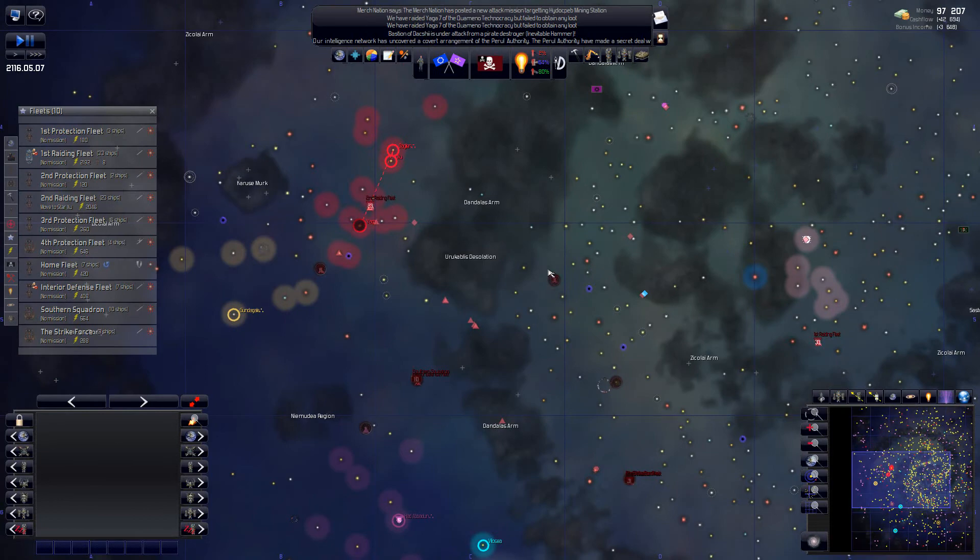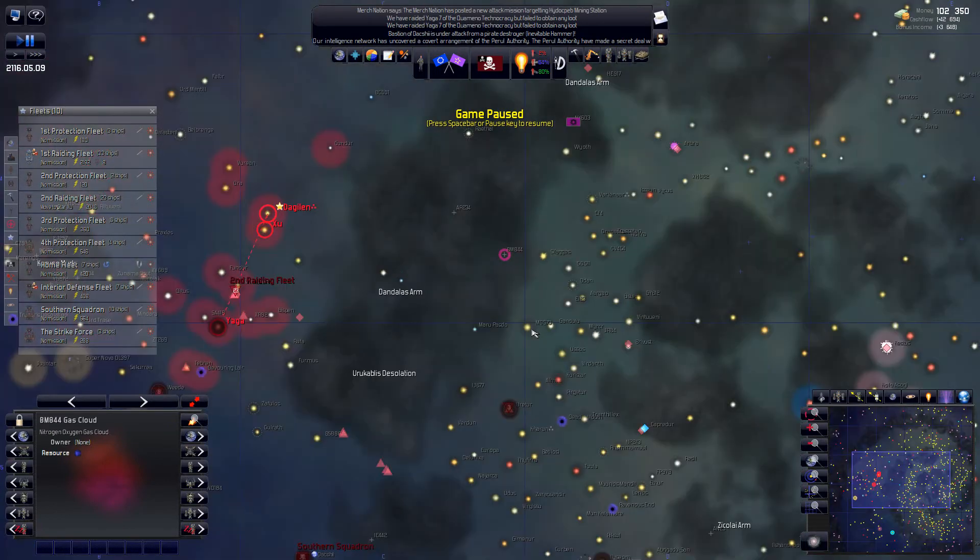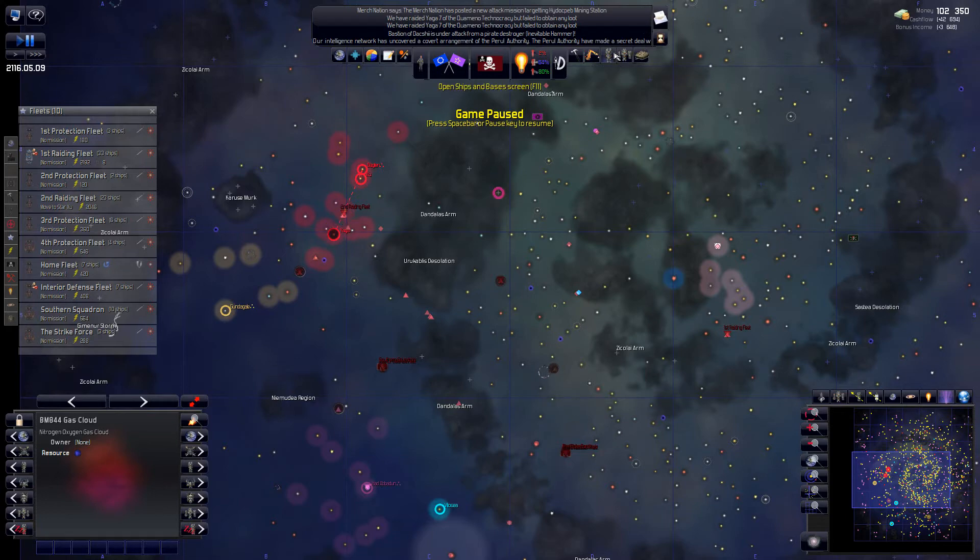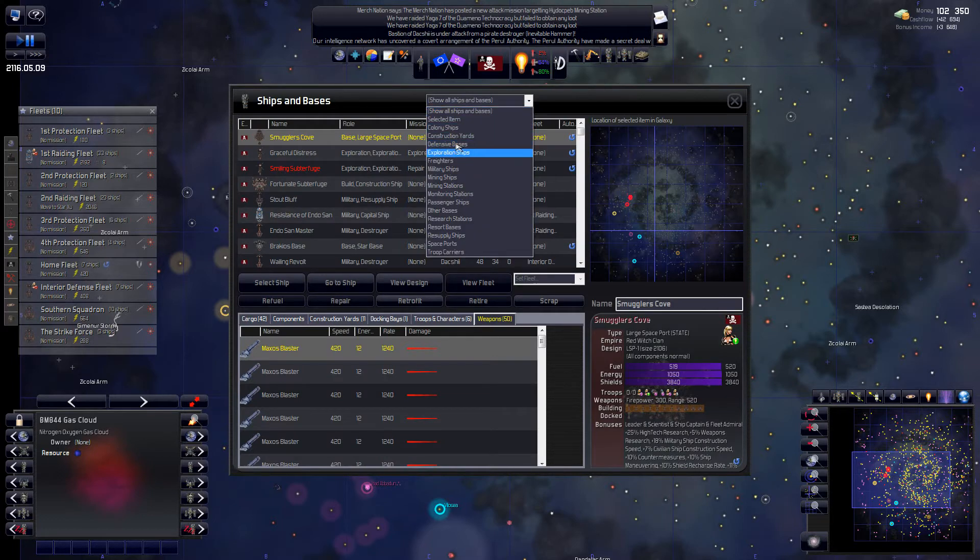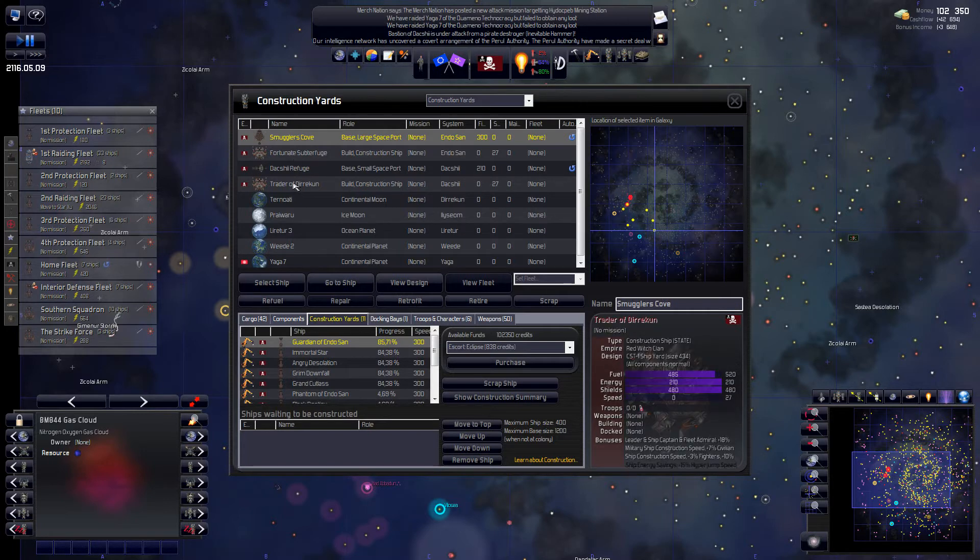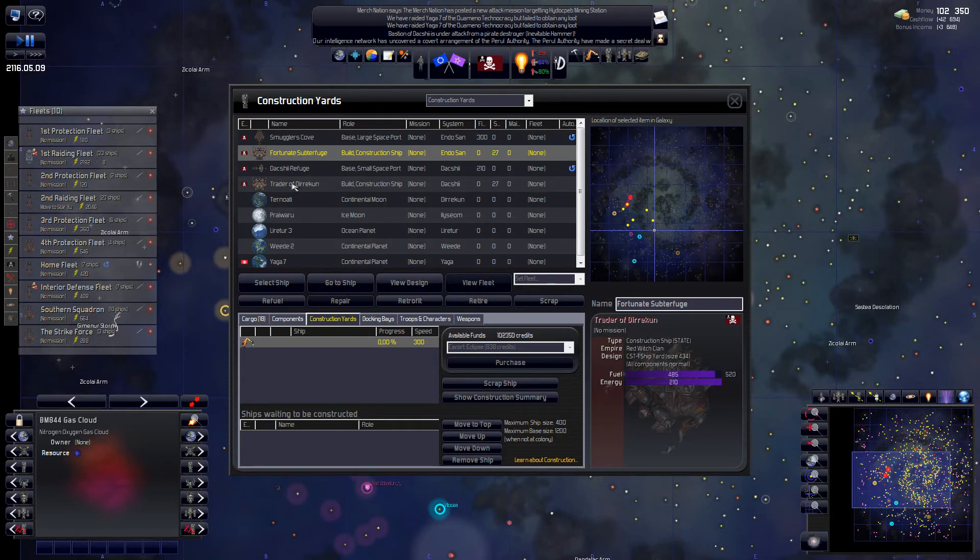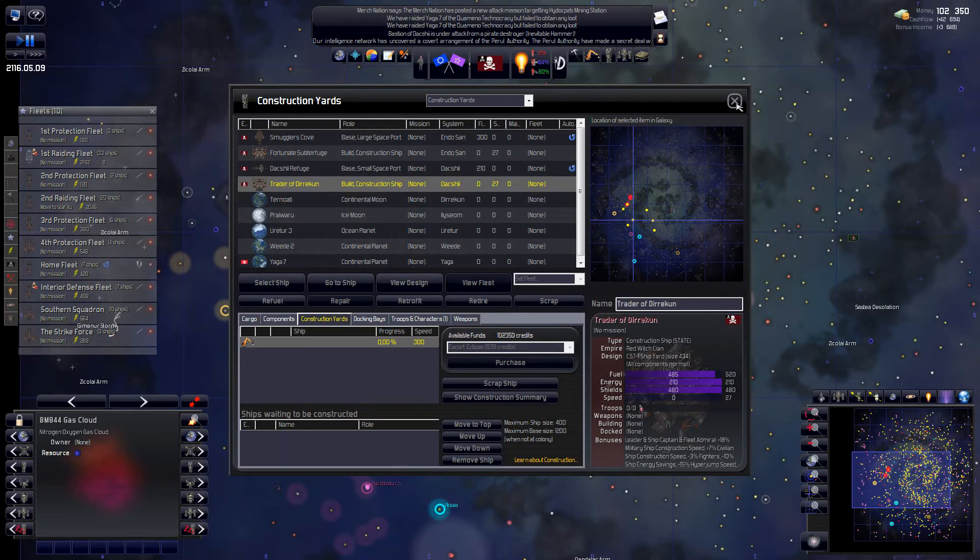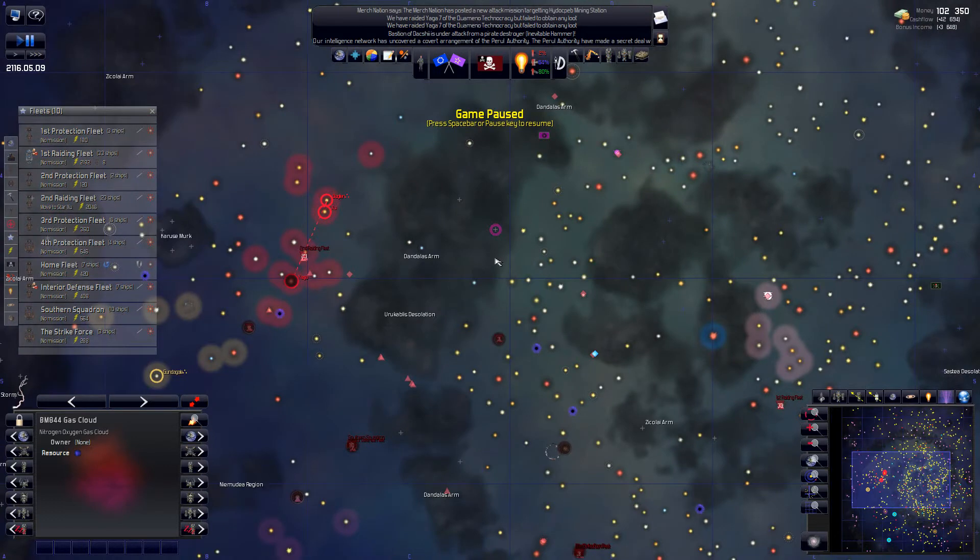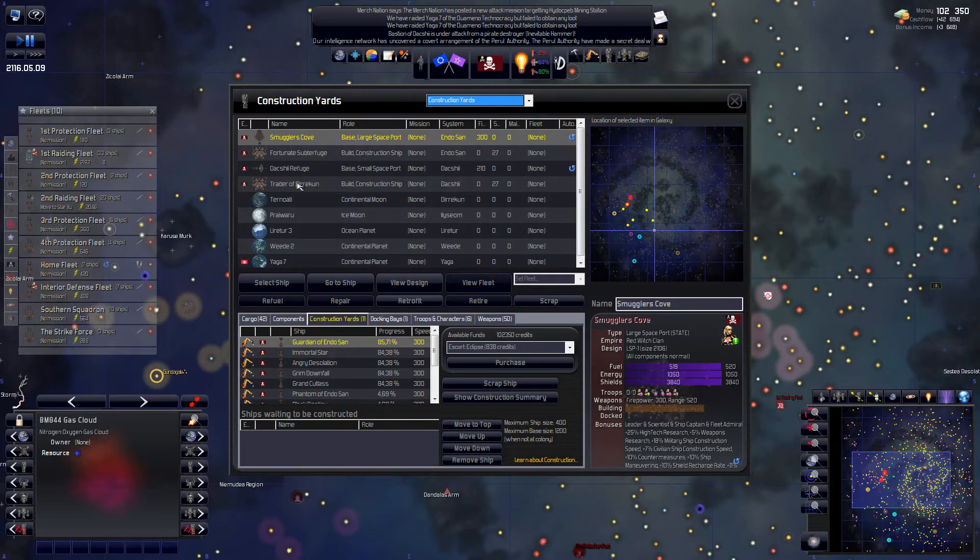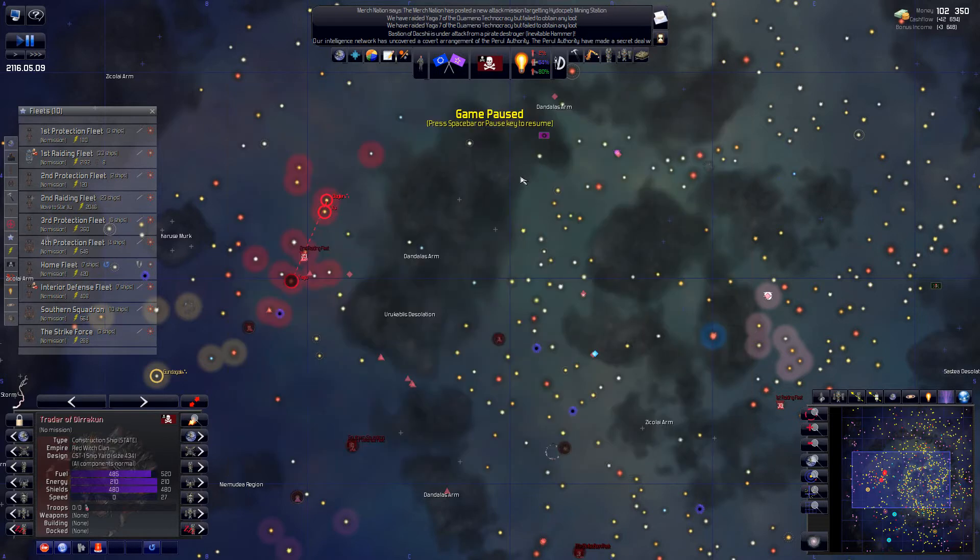But first let's send these as... Just as a... Continuous reinforcements to the first raiding fleet. There we are. Now we need to set up a new pirate base. I think this gas cloud was quite good. Yeah. It has castle on there. That would be a strategic location. Kind of a triangle here. So let's find our construction ships now. Here's the trader of Diracoon. Sitting out there. And the fortunate subterfuge. I think we'll take the well-known ship the trader of Diracoon.